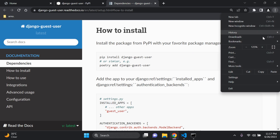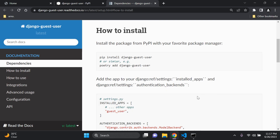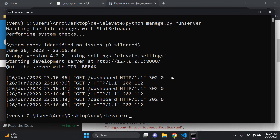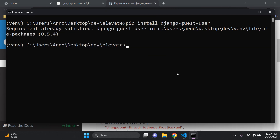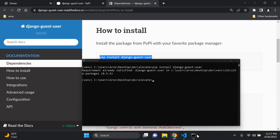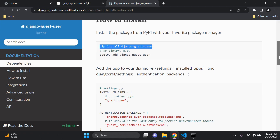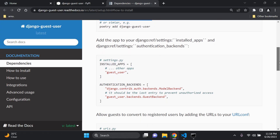First, we need to run pip install django-guest-user. So we can copy that and run it in our terminal. That's the first step done. Next, we need to add guest_user to our INSTALLED_APPS in settings.py. Head over to your settings.py file and scroll down to installed apps and add it in there.